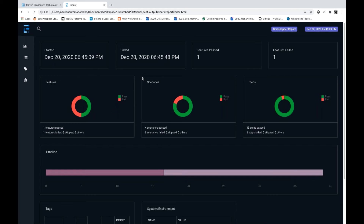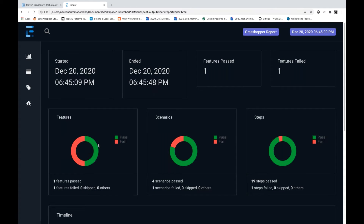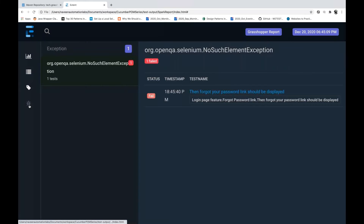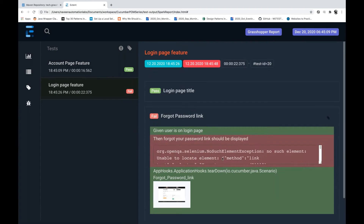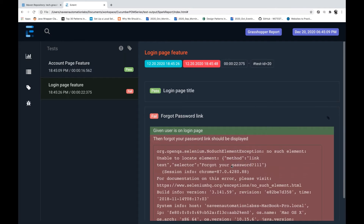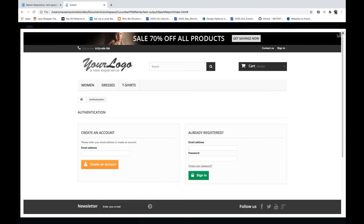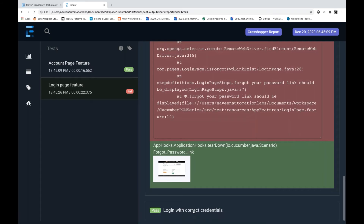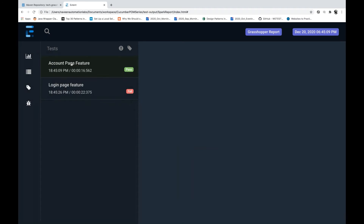The screenshot is showing up here. Let's open this particular spark report. Right-click on the index dot HTML, go to properties, copy the path, and open it in the browser. You can see a nice report — December 20th, time 6:45, one feature failed. This is the Spark report. Go to the bug section and you can see the exception details. Forgot password scenario got failed with a screenshot available. Login with correct credentials got passed.